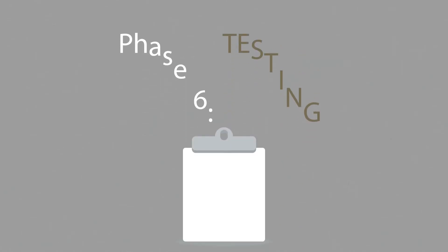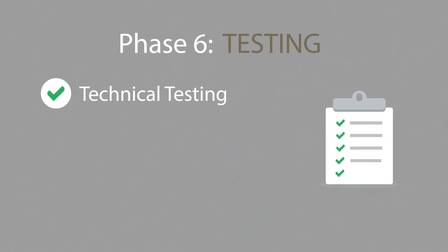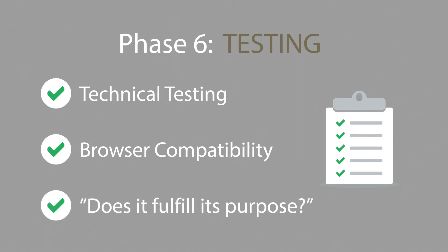Phase 6. Testing. We test all the technical features, like code and scripts, compatibility with major browsers, but we also ask ourselves if the website really fulfills its purpose.